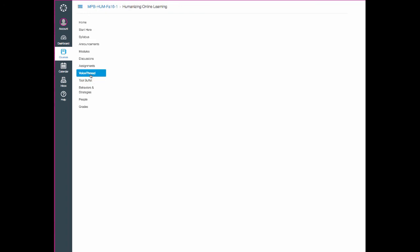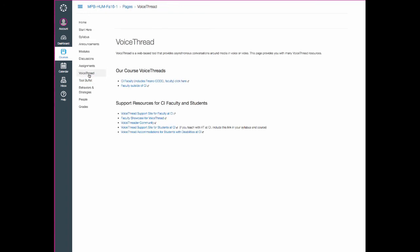The VoiceThread page is really a resource page that I've set up. This is a more direct way to get to all the VoiceThreads for our class. Same VoiceThreads that are included in the modules, just a different view of them. And then I have some resources down below for faculty and students at CI. So if you want to use VoiceThread in your class, these resources will be very valuable to you. Not only in this class, but as you move forward. So be sure to bookmark them.